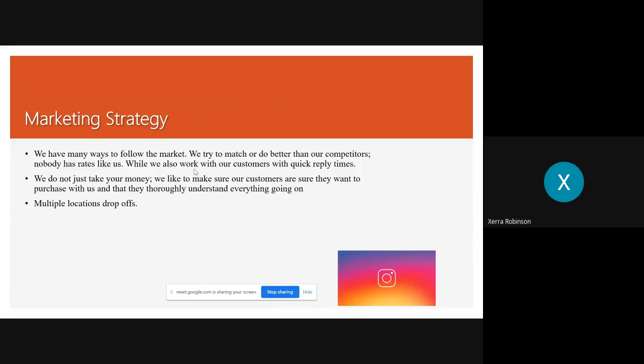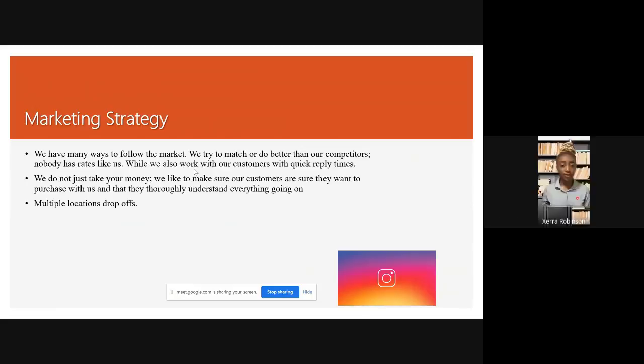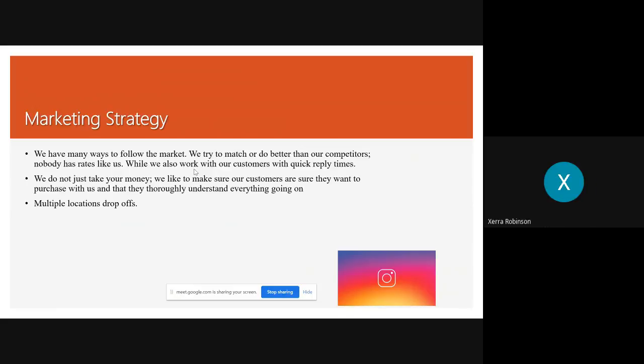Our marketing strategy, our marketing strategy is we follow the market. We follow the market in multiple ways. We make sure that we match our competitors. We try to do better. We have different rates. Nobody has rates like us at all.